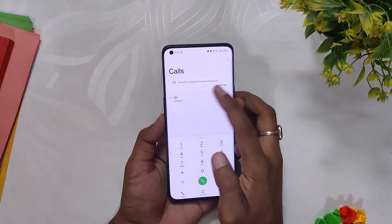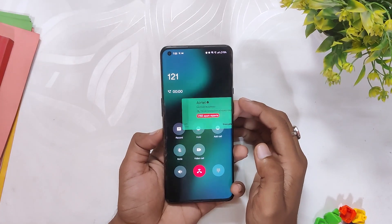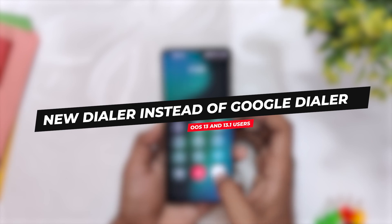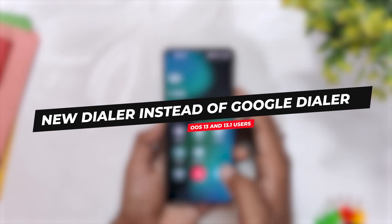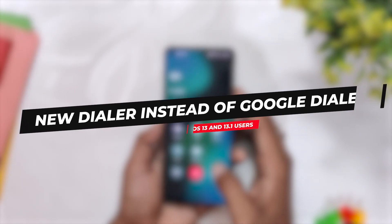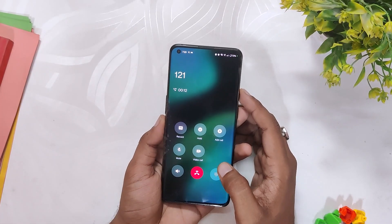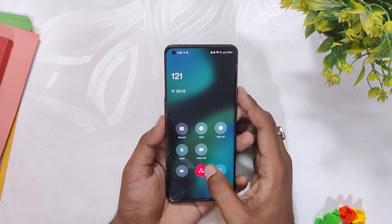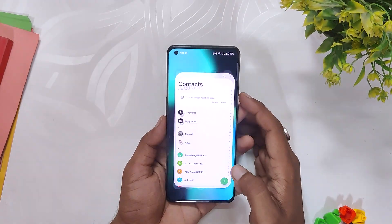Hello guys, welcome back to the channel. I hope you all are doing extremely fine. My name is Prince and you are watching The Tech Screen. This video is going to be about the stable version of OxygenOS dialer, currently available for OxygenOS 13 and OxygenOS 13.1 users. I'm going to show you how to install the OnePlus dialer and get rid of the Google dialer.